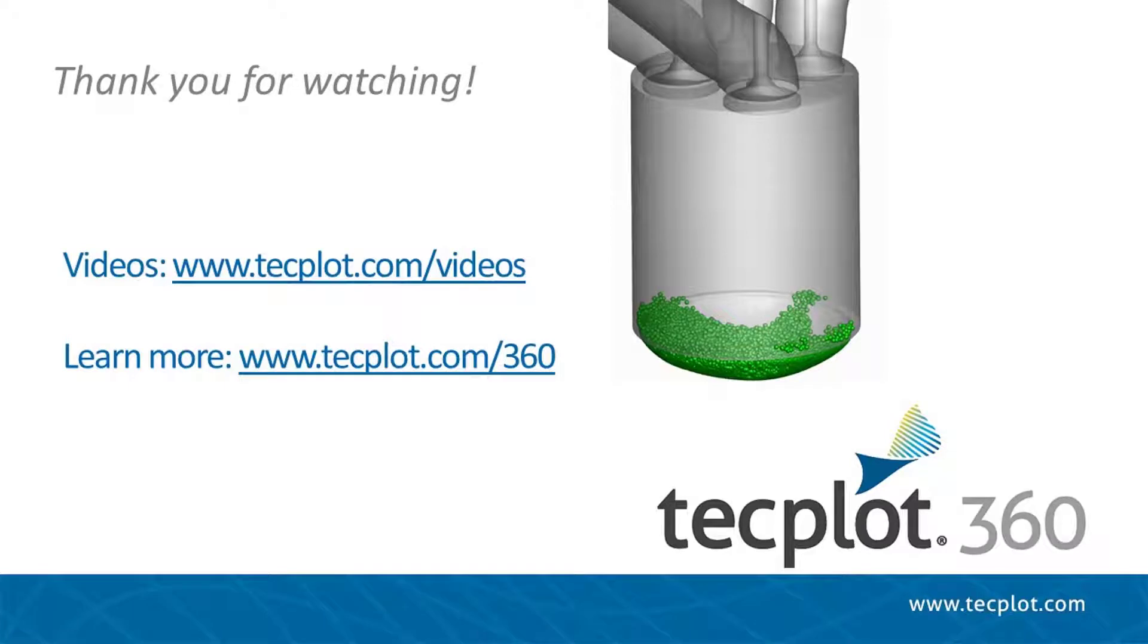And that is how you can easily isolate particles based on the film flag. Thank you for watching.